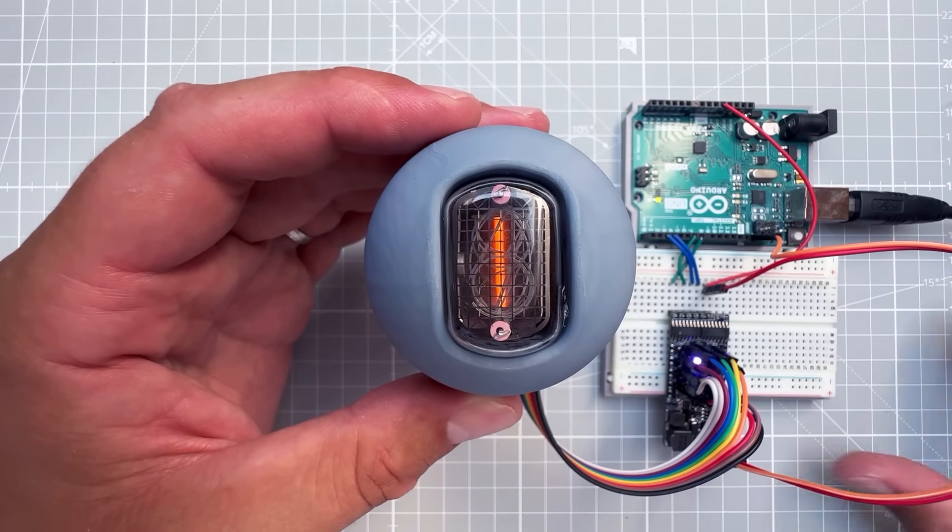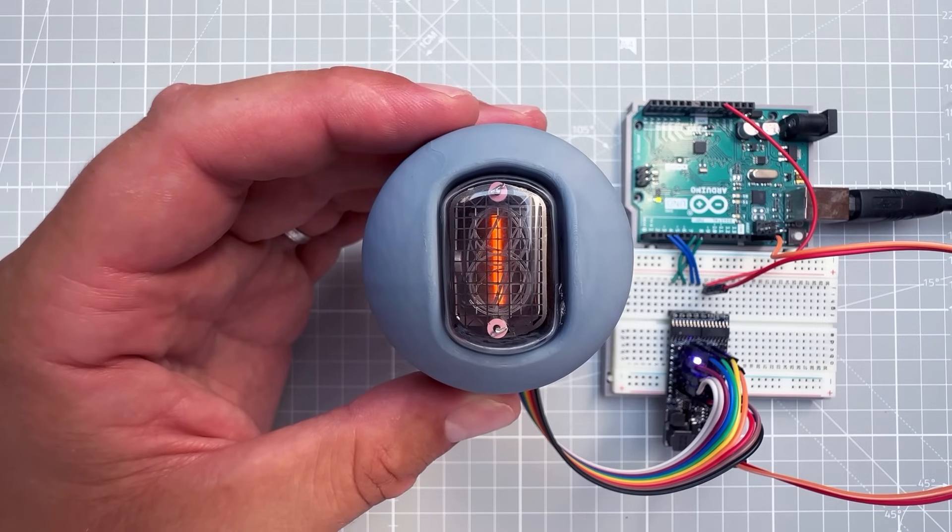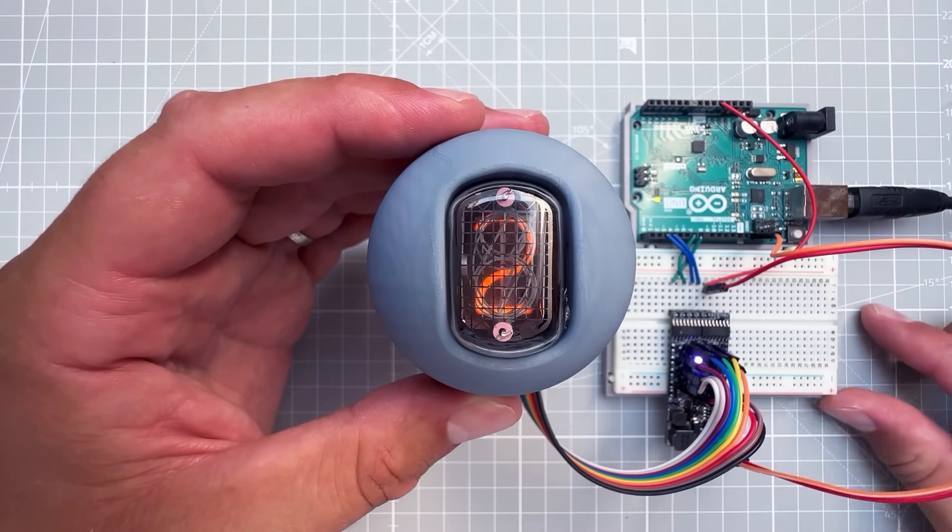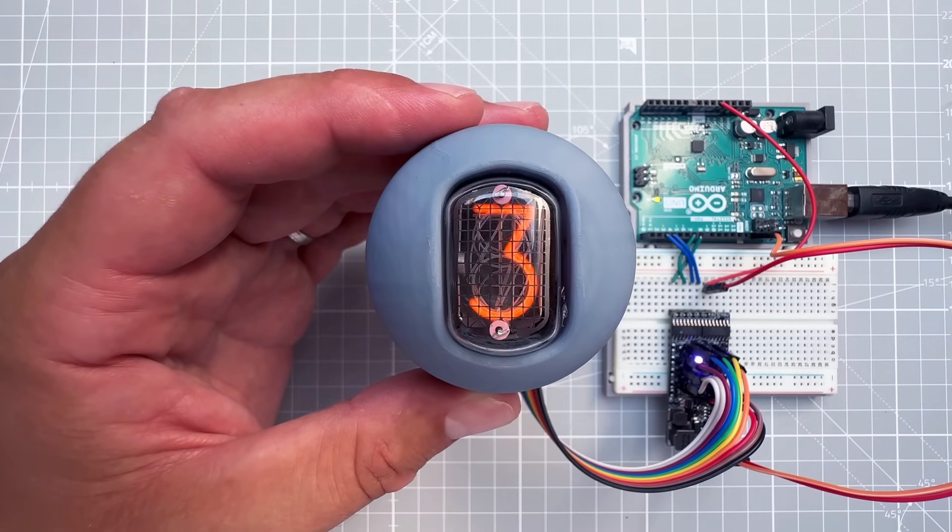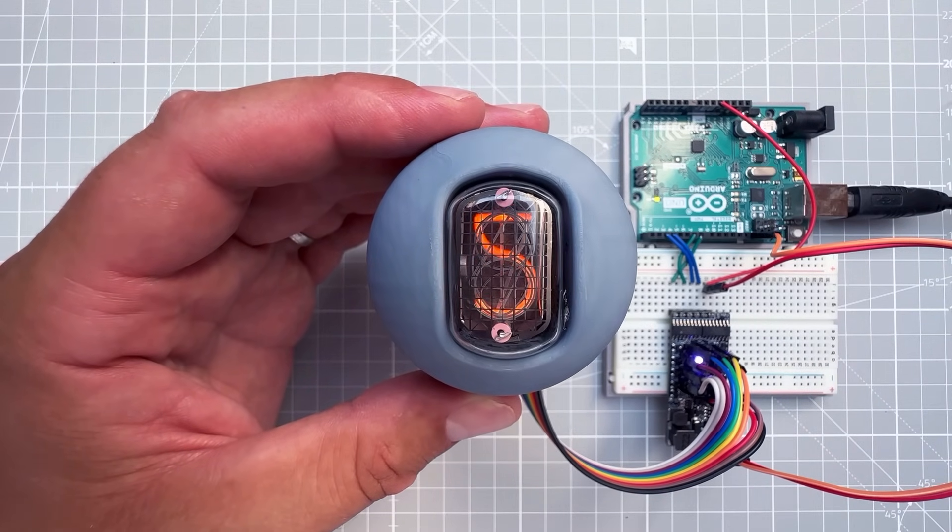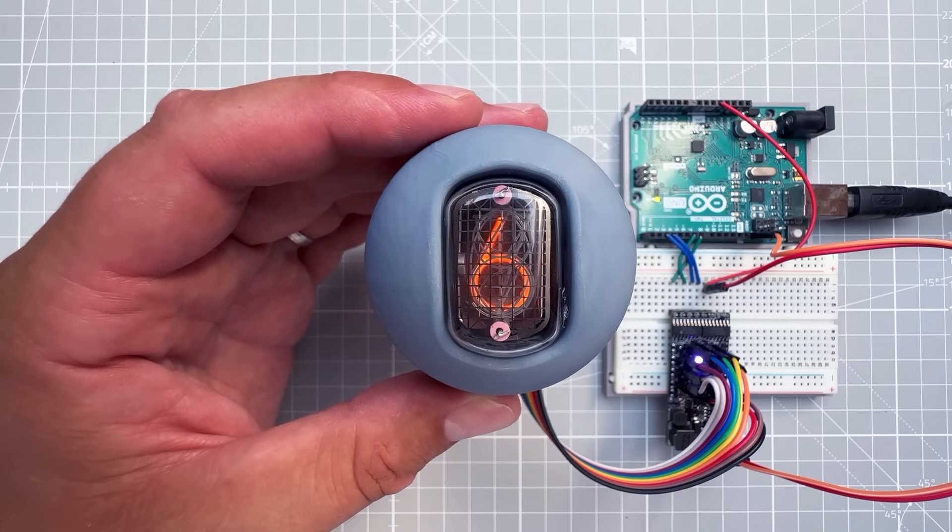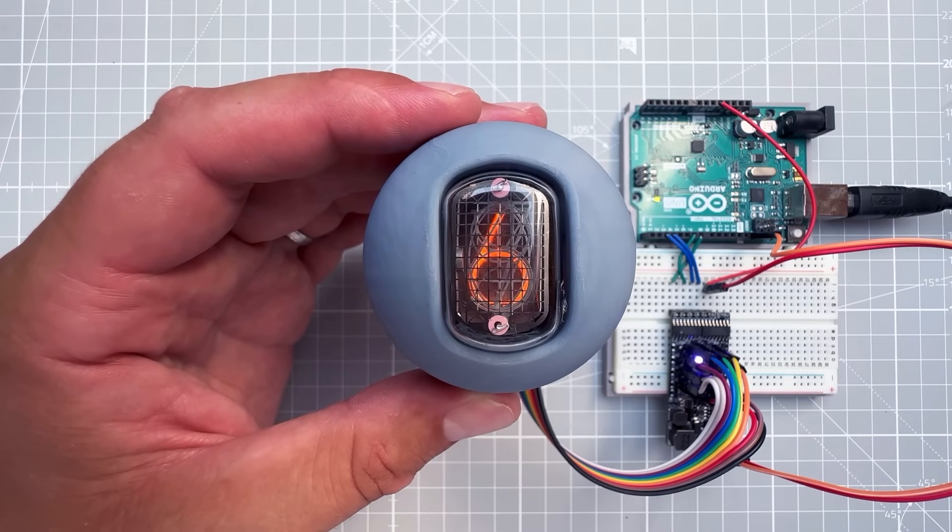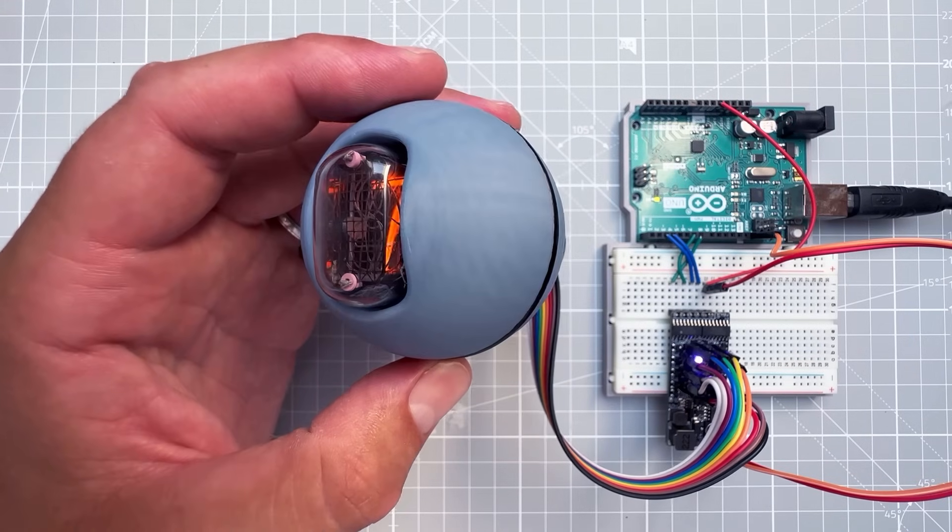Anyway, that's all for today, all for Nixie tubes. If you have any questions or comments, please put those down in the comment section. Thank you very much for watching, and I hope to see you soon. Thanks and bye.